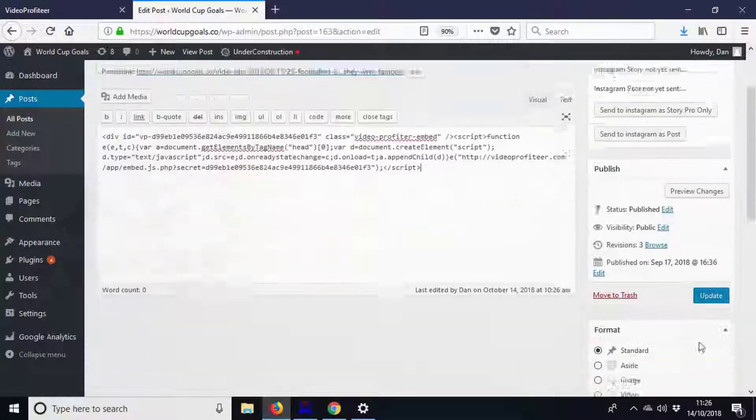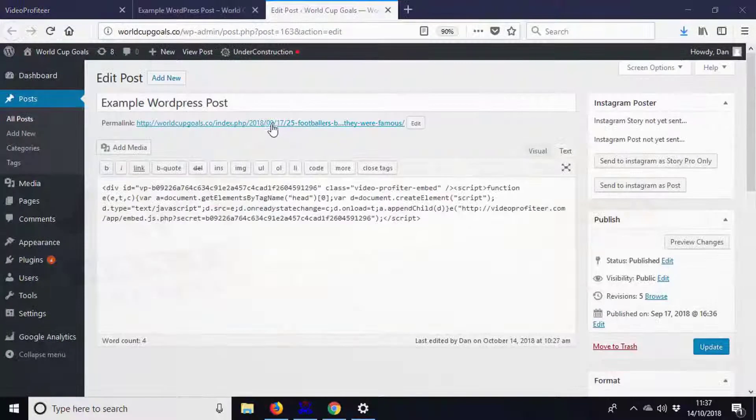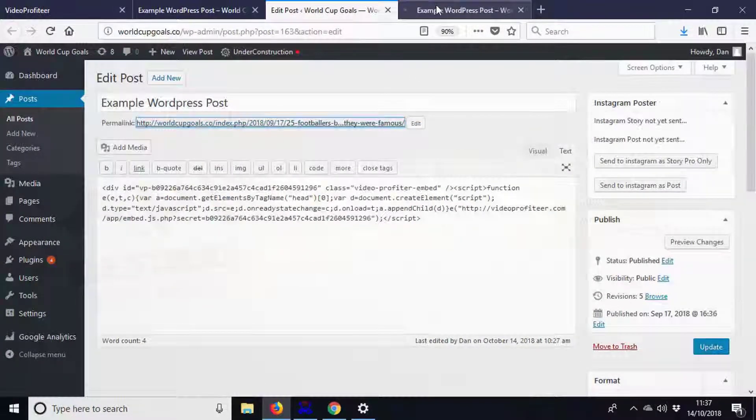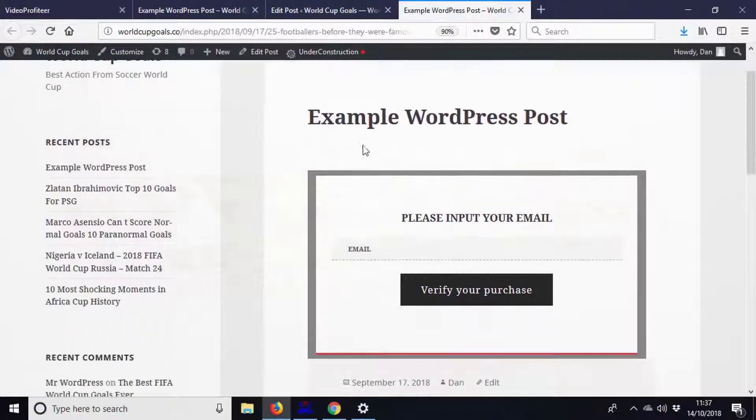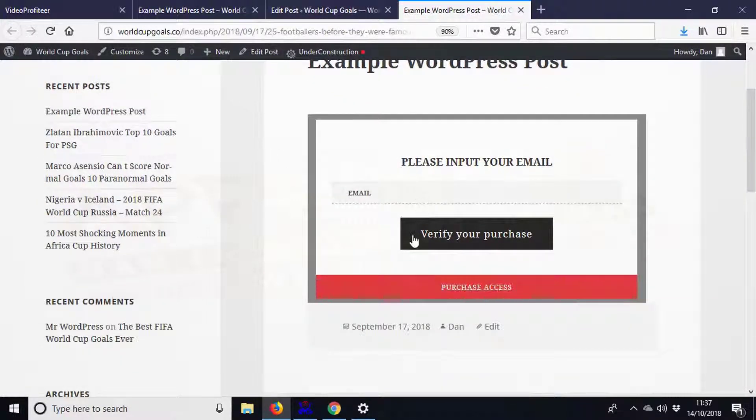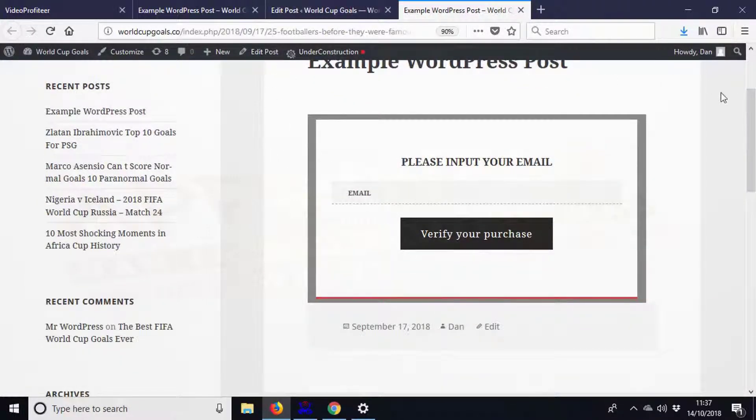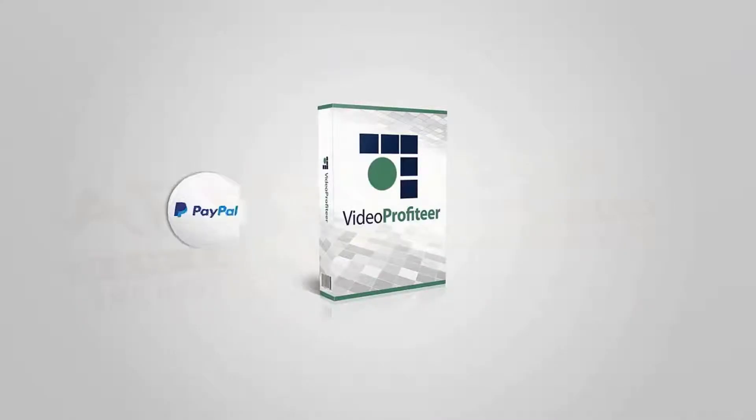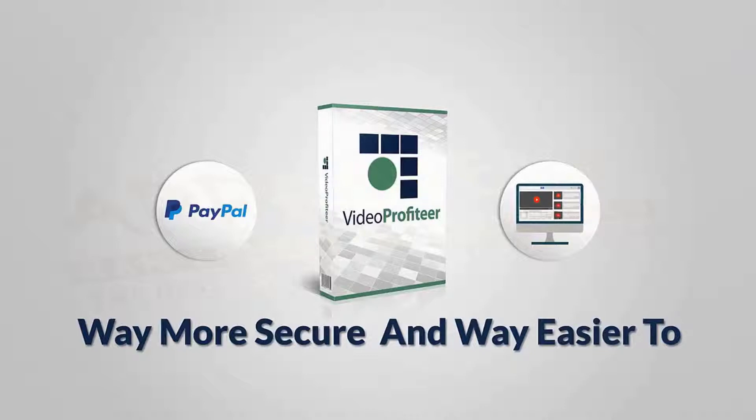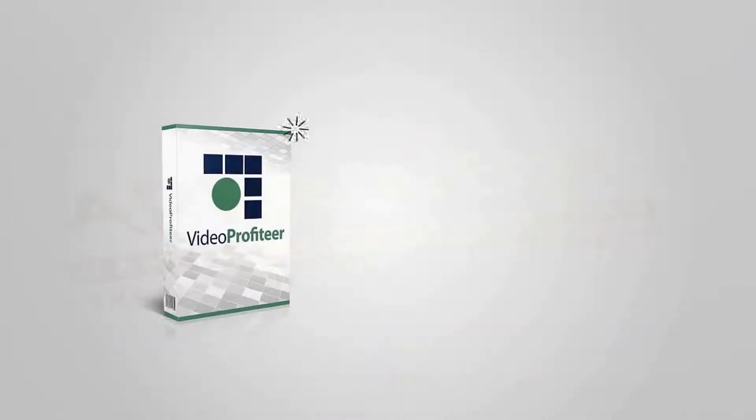email address, and if they aren't a PayPal-verified customer, they won't get access. Video Profiteer makes full use of PayPal integration to make your videos way more secure and way easier to protect than ever before. Video Profiteer works on any kind of website, whether that be WordPress, Joomla, plain HTML, or anything else. There's no complicated setup,